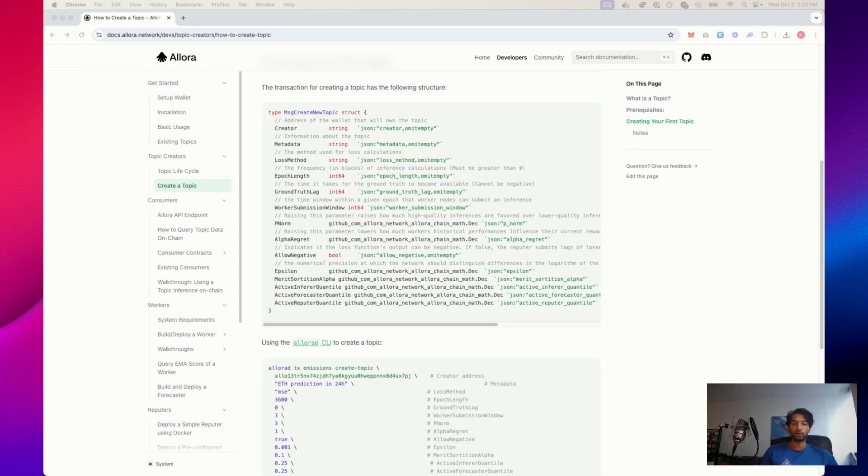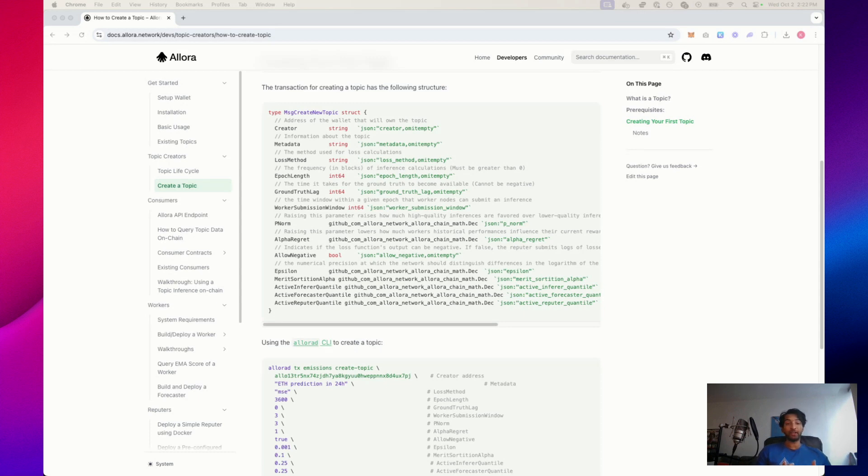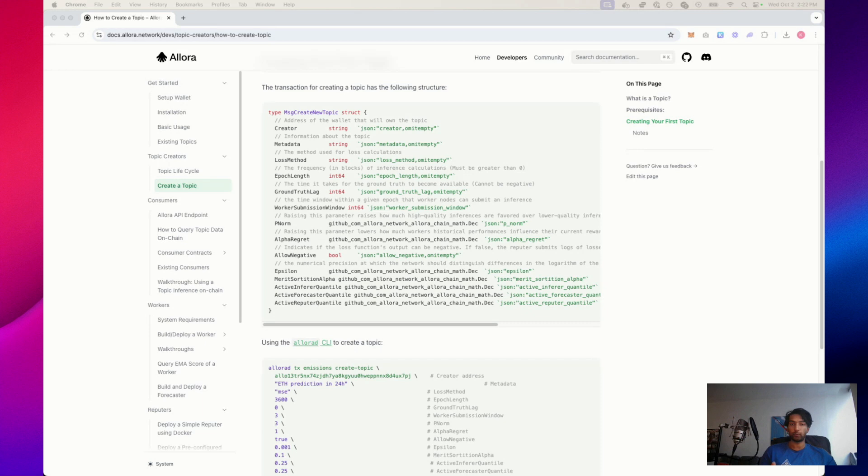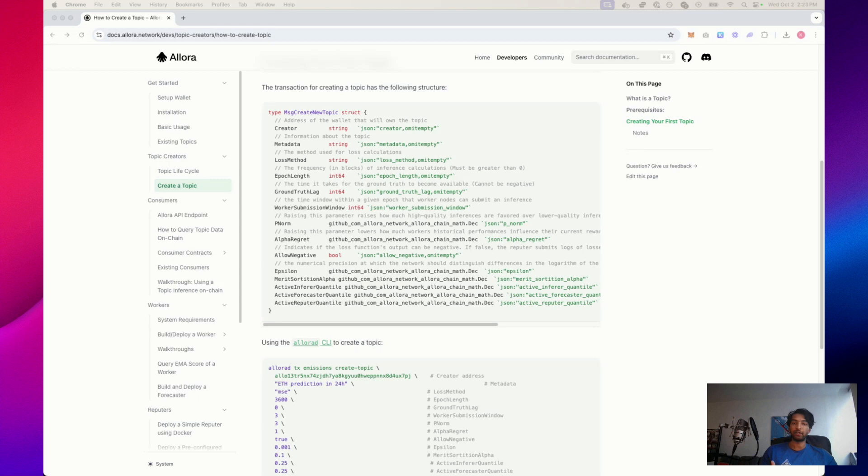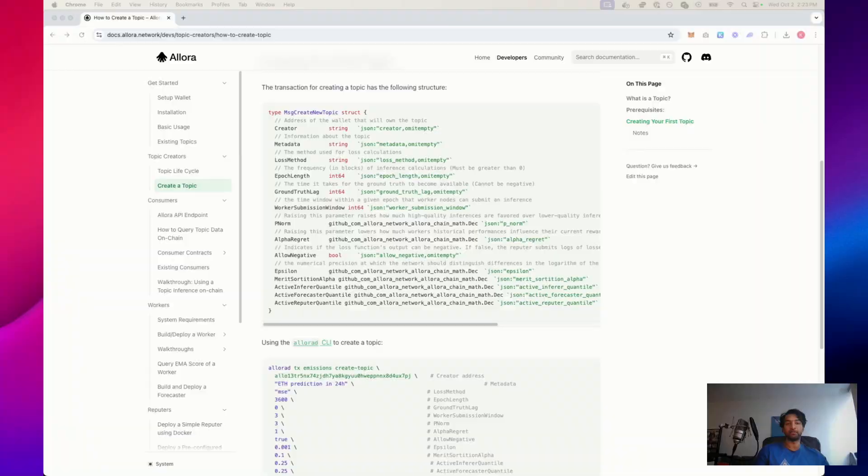Let's say two workers submit predictions for Ethereum's price. One predicts $1,507 and the other predicts $1,506. With epsilon set to 0.1, the system sees both predictions as essentially identical because the difference between them 0.01 is smaller than the 0.1 threshold. In this case, the system won't distinguish between the two workers' predictions and both will be scored equally. If you want to account for even small differences like that 0.01 variation, you'd need a lower epsilon to a smaller value like 0.01, making the system more sensitive to subtle differences.